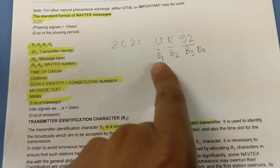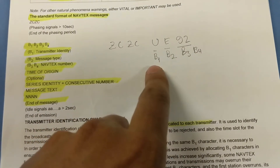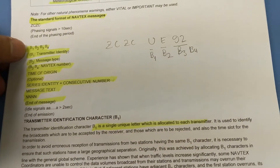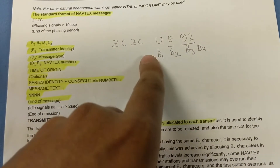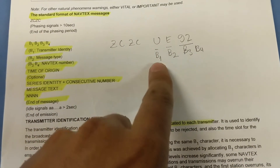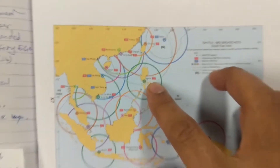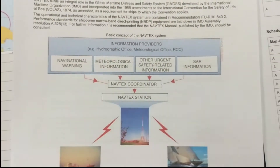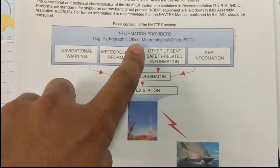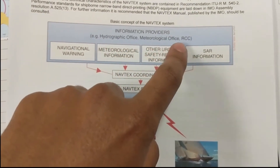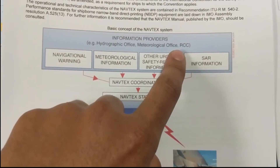B1 indicates the name of the station — here it is U. We can check which station is U under Navarea 11: U is Manila. The authorities responsible for Navtex are the hydrographic office, meteorological office, and RCC — the rescue coordination center.